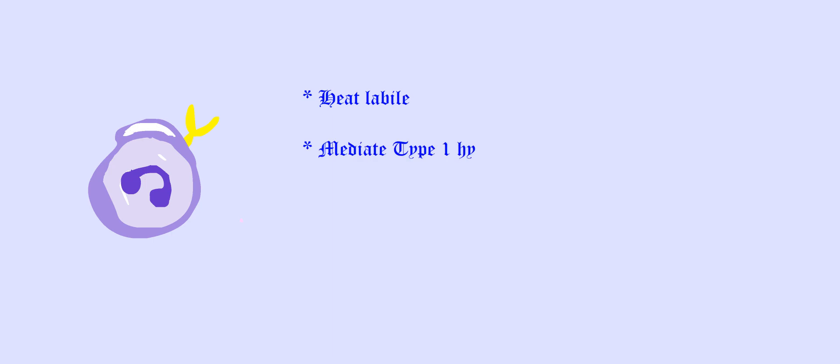It exhibits unique properties such as heat lability. IgE mediates type 1 hypersensitivity or anaphylaxis. Thank you for watching the video.